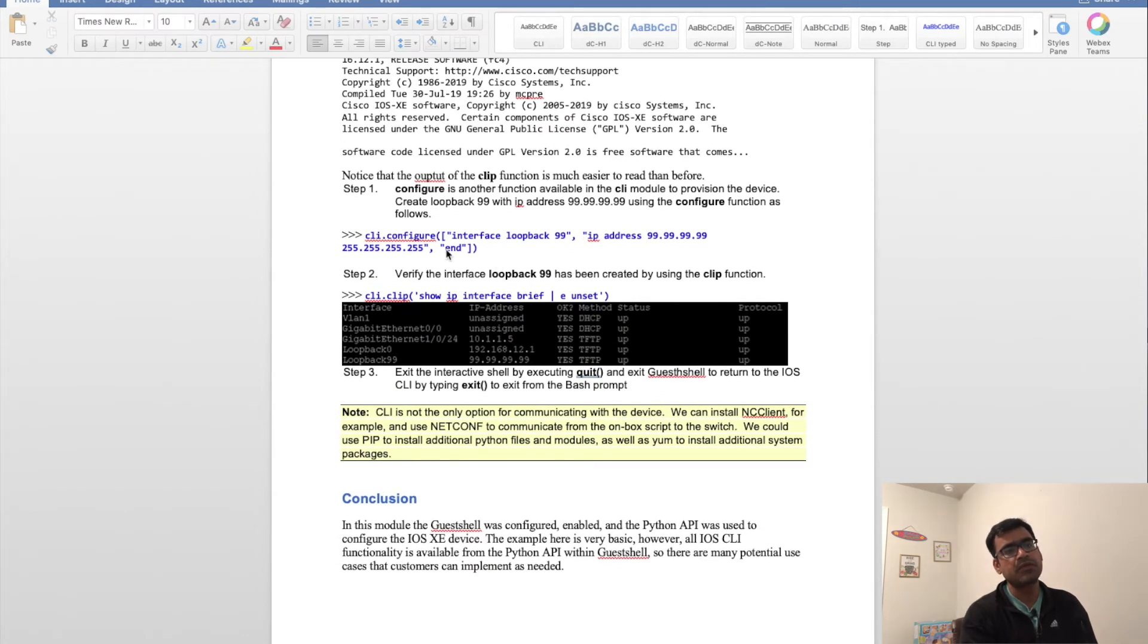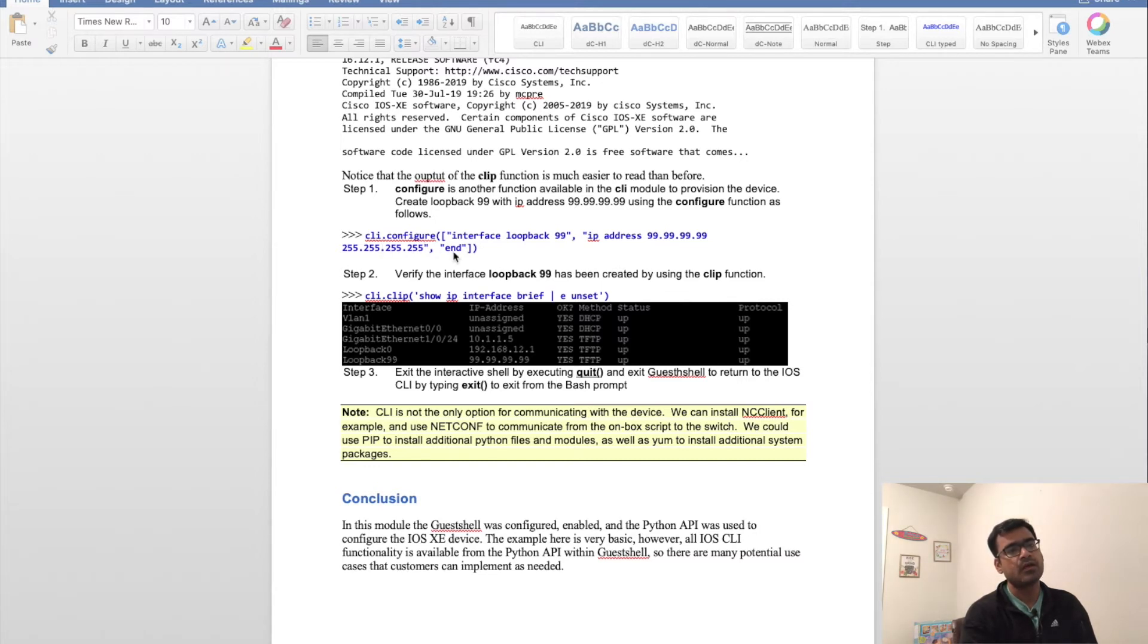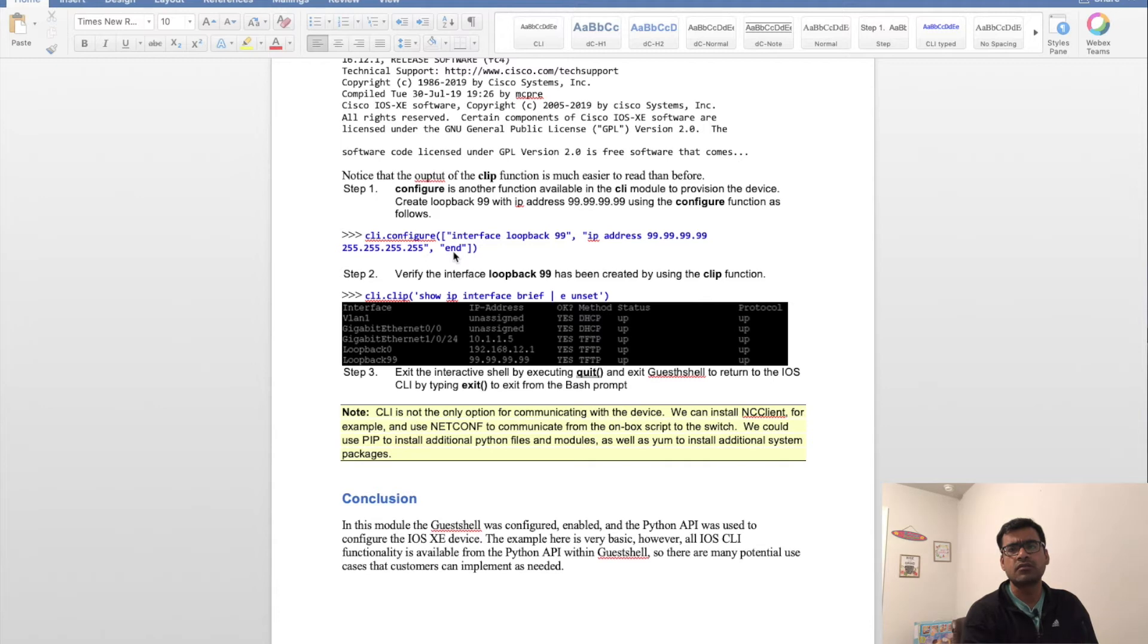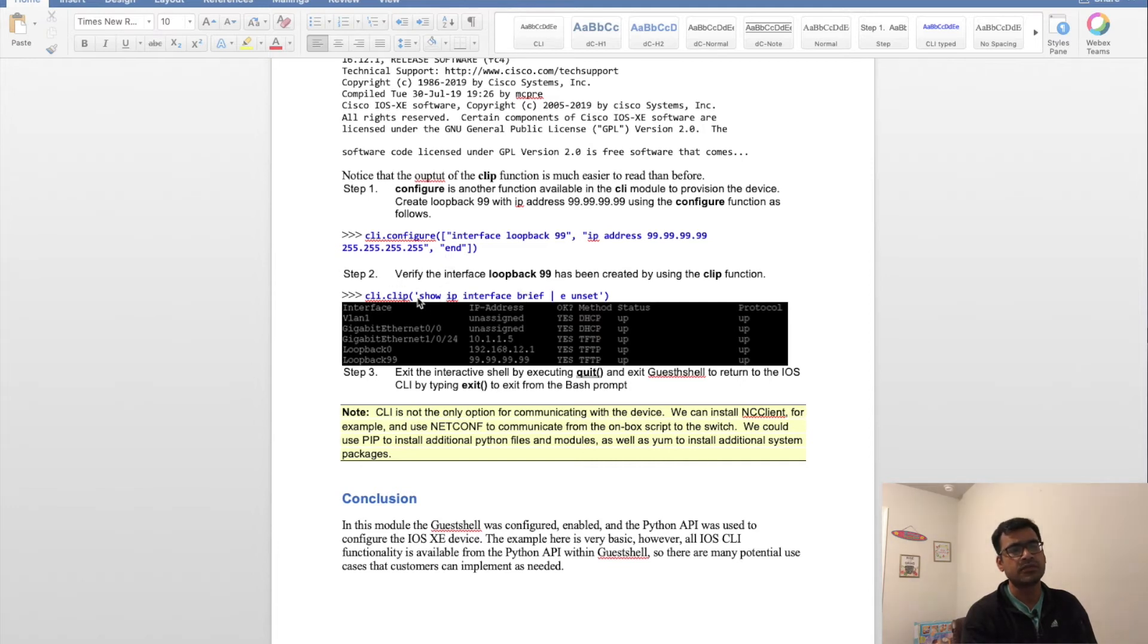Same thing you can do for configure. So cli.configure—that means you're sending a configuration-level command. Here I'm saying 'interface loopback' and assigning an IP address just for demo purposes.